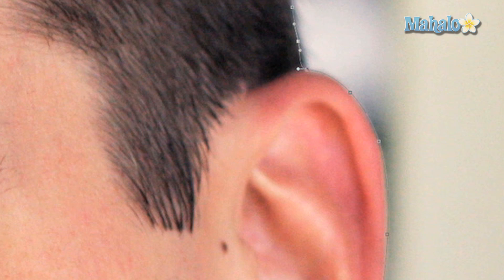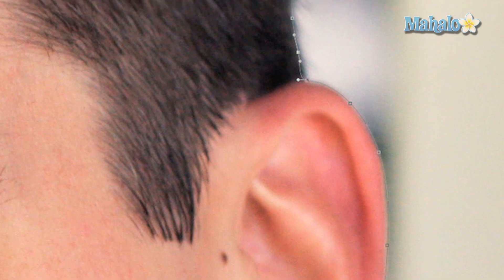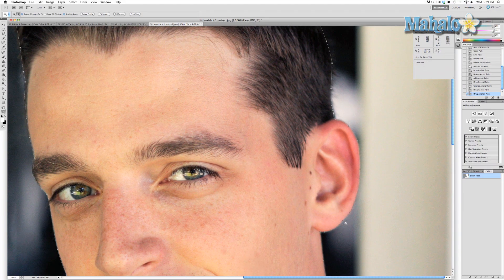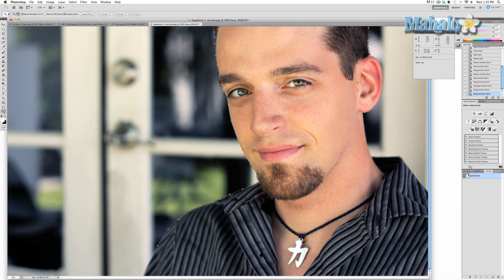So now we've got a relatively well-contoured ear, so go make your own path and come back to me when you want to see what you can do with it.